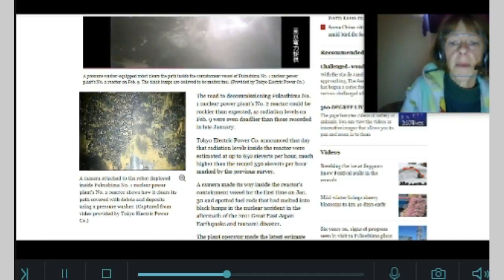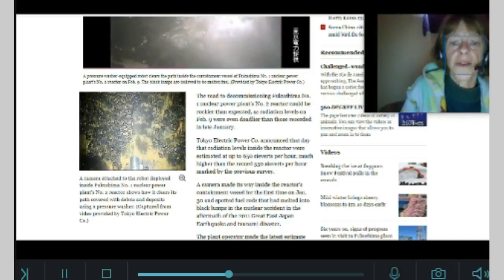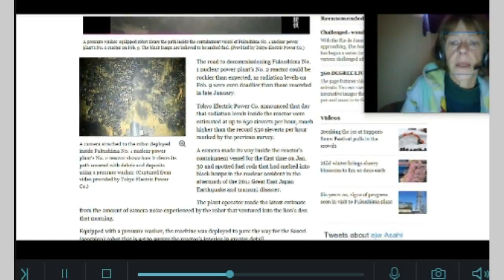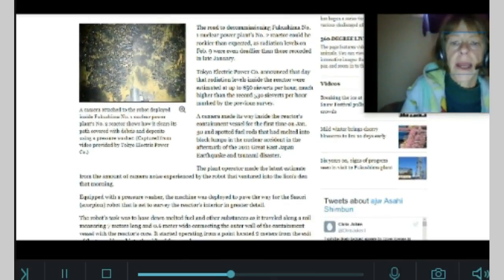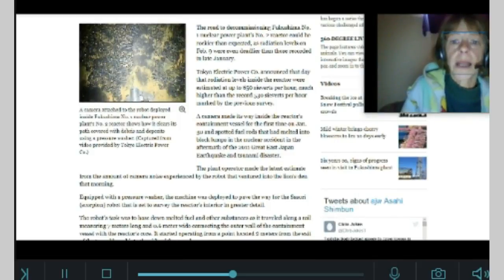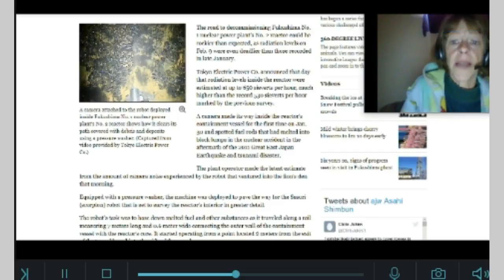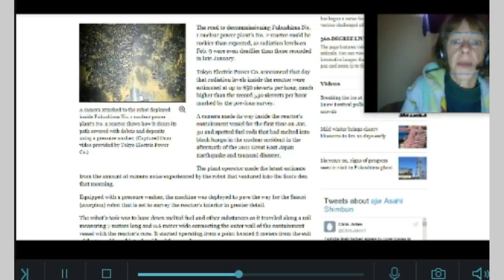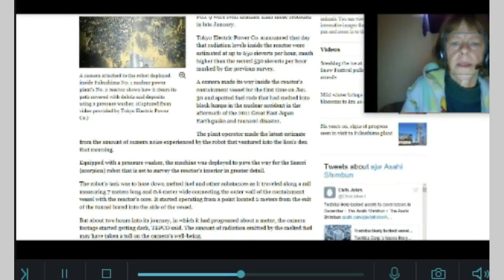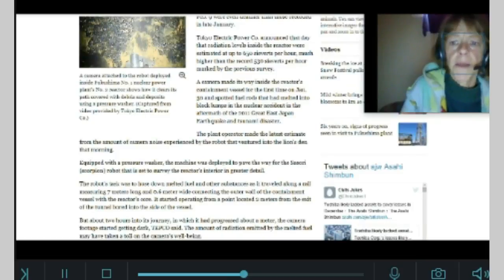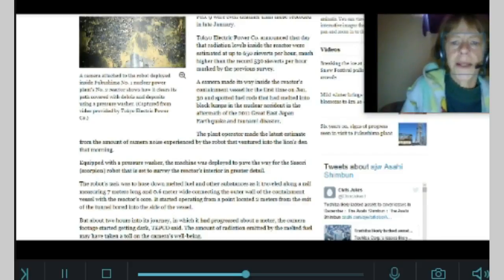The camera made its way inside the reactor's containment vessel for the first time on January 30th and spotted fuel rods that had melted into black lumps in the nuclear accident in the aftermath of the 2011 Great East Japan Earthquake and Tsunami disaster. The plant operator made the last estimate from the amount of camera noise experienced by the robot that ventured into the lion's den that morning.